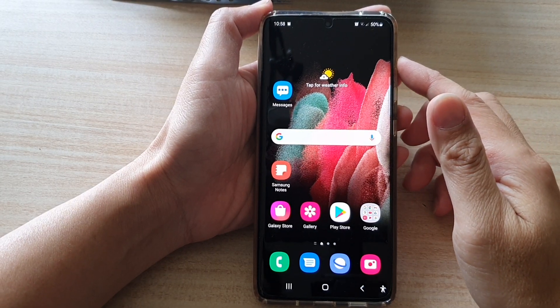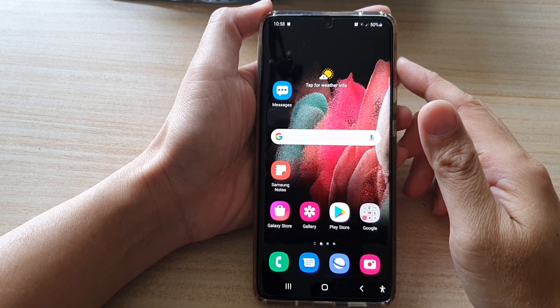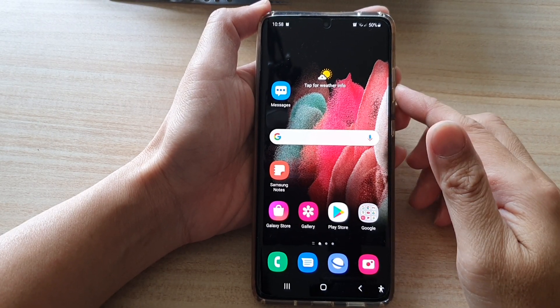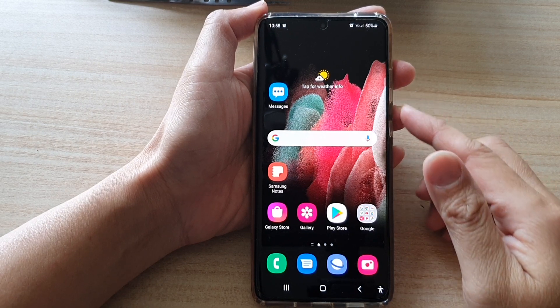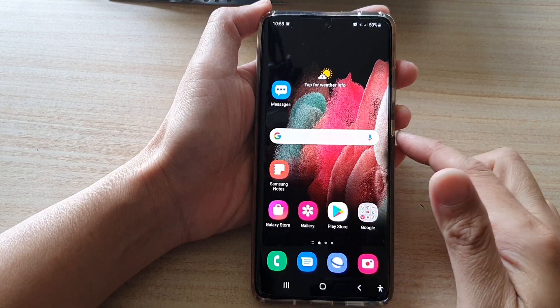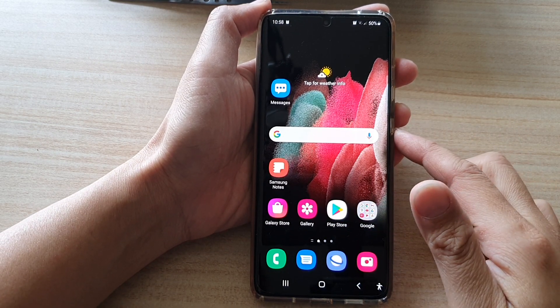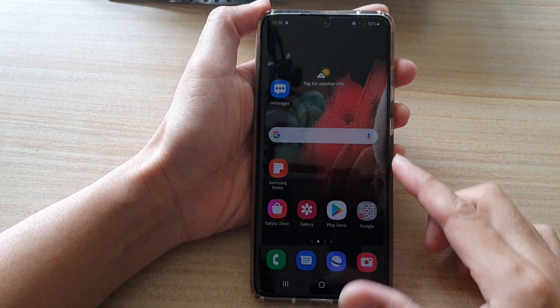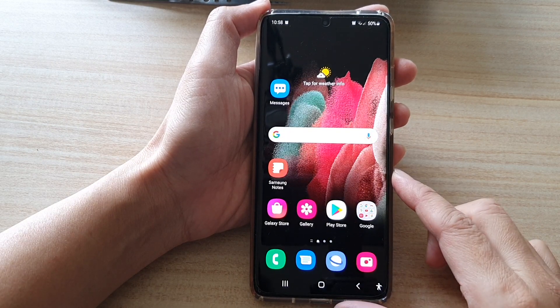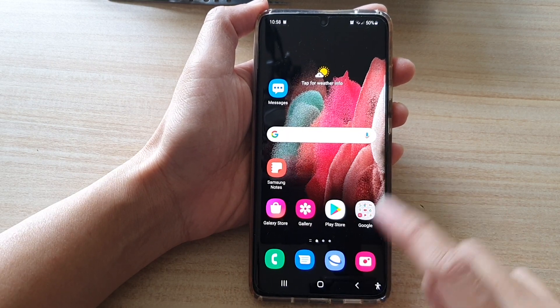In this video we're going to take a look at how you can copy and paste pictures in the Gallery to other apps on the Samsung Galaxy S21 series.